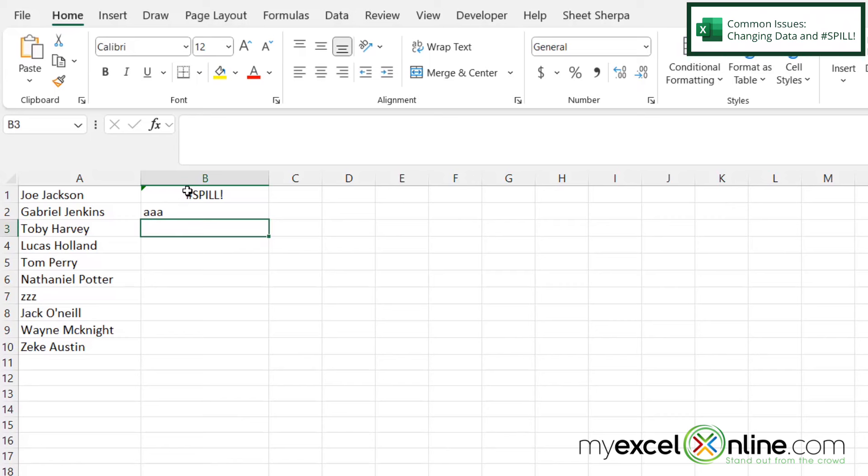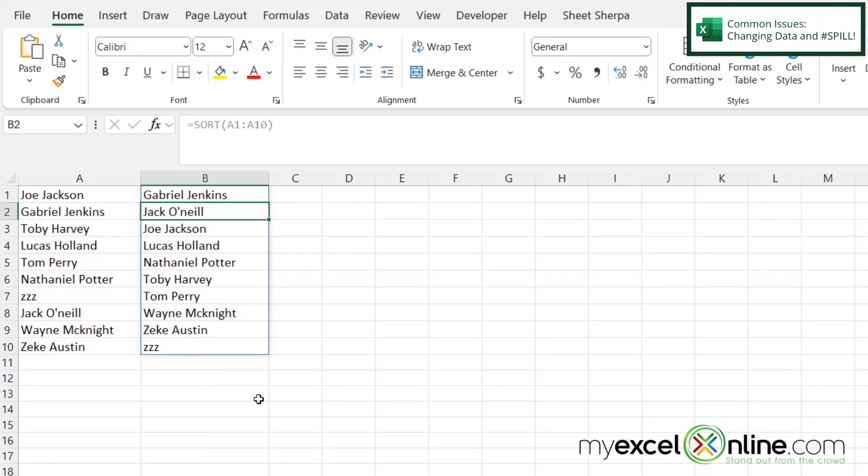So if you see the spill error, that should be an indication that you just have data underneath the SORT function. And if I just delete that, the spill error will go away.